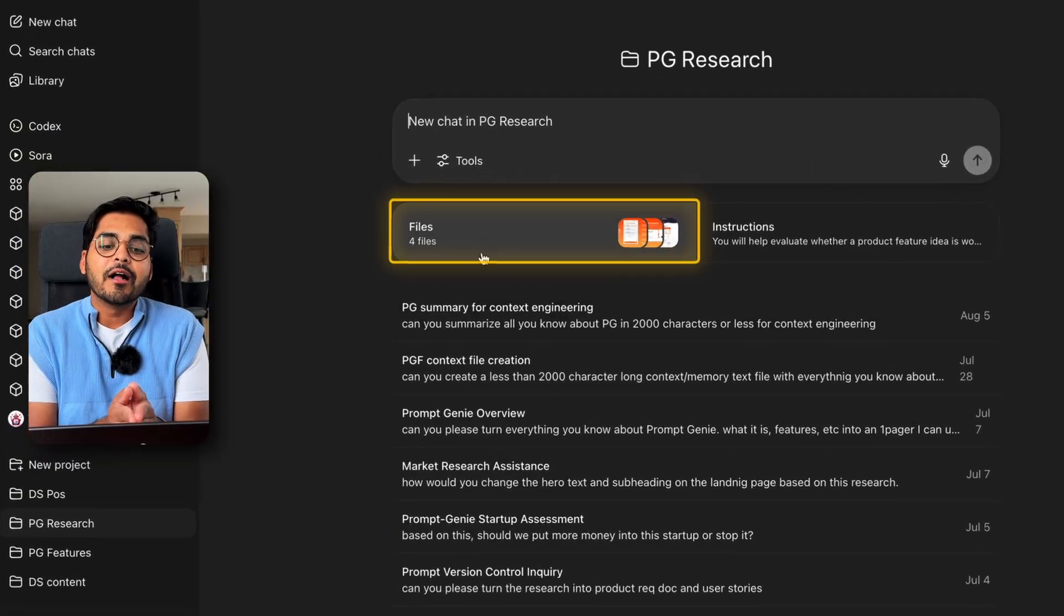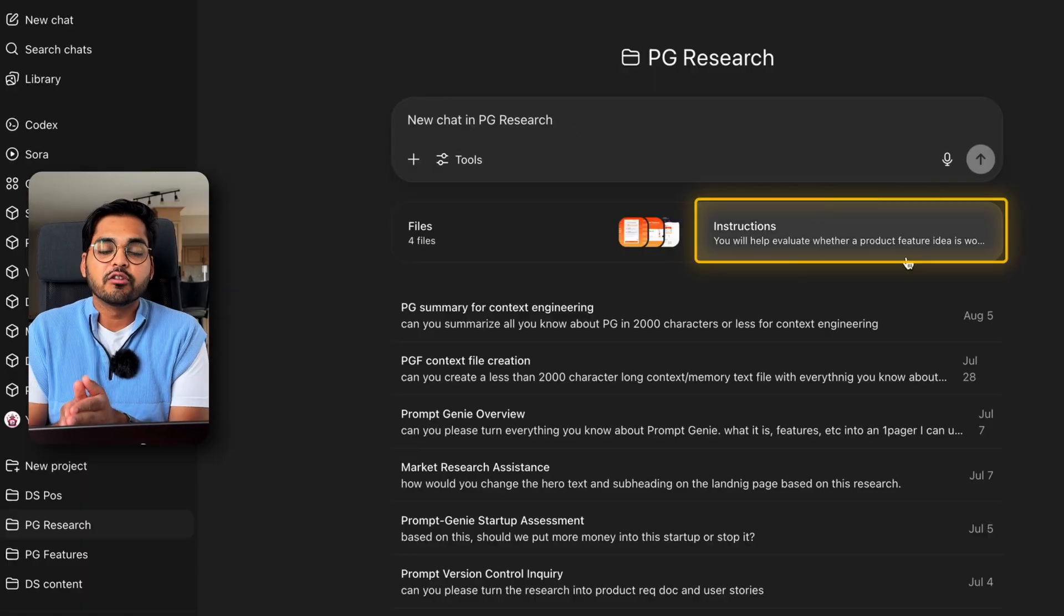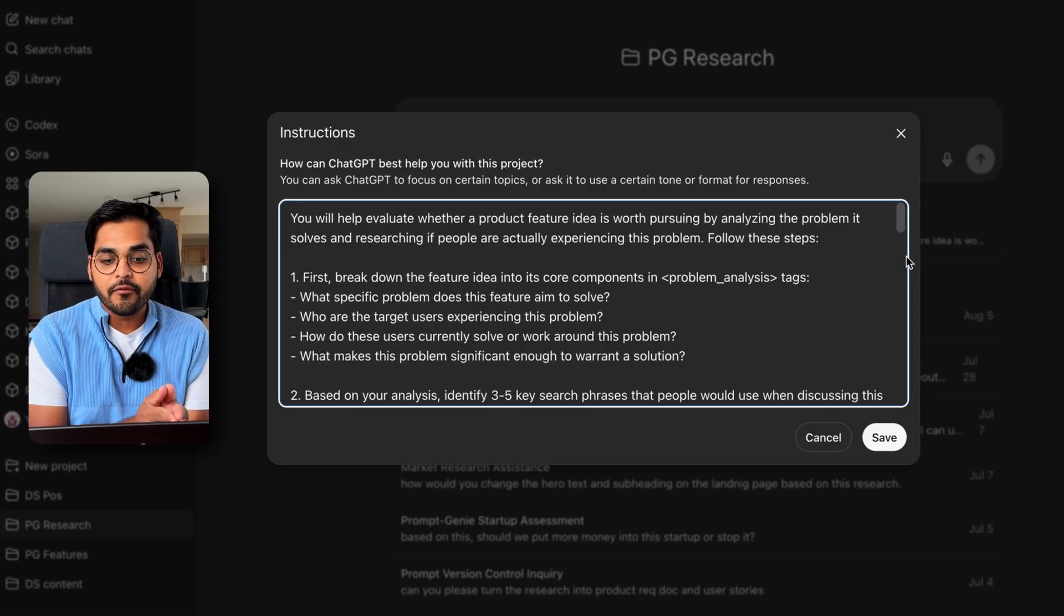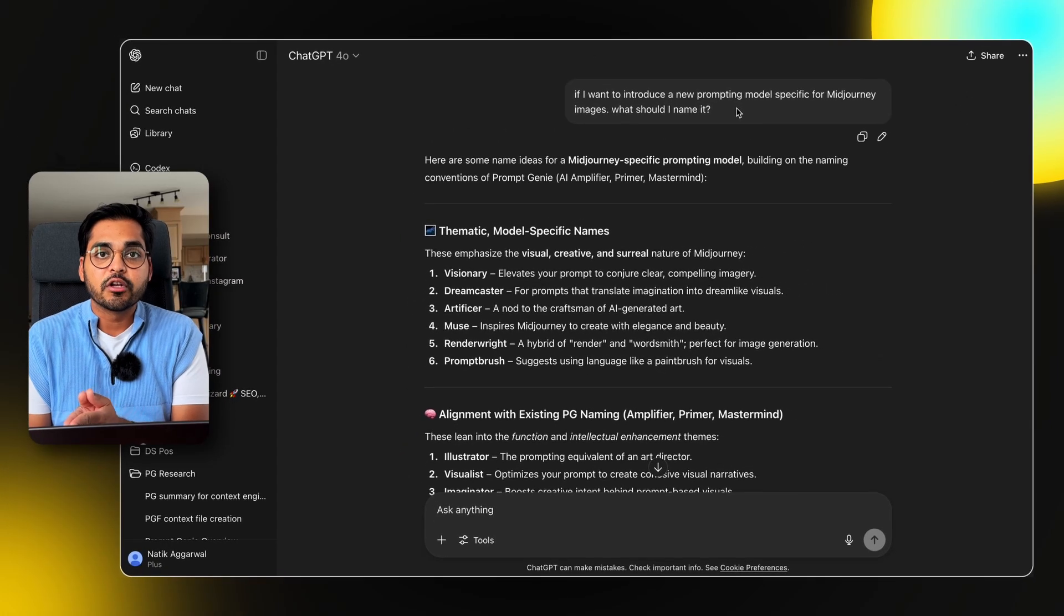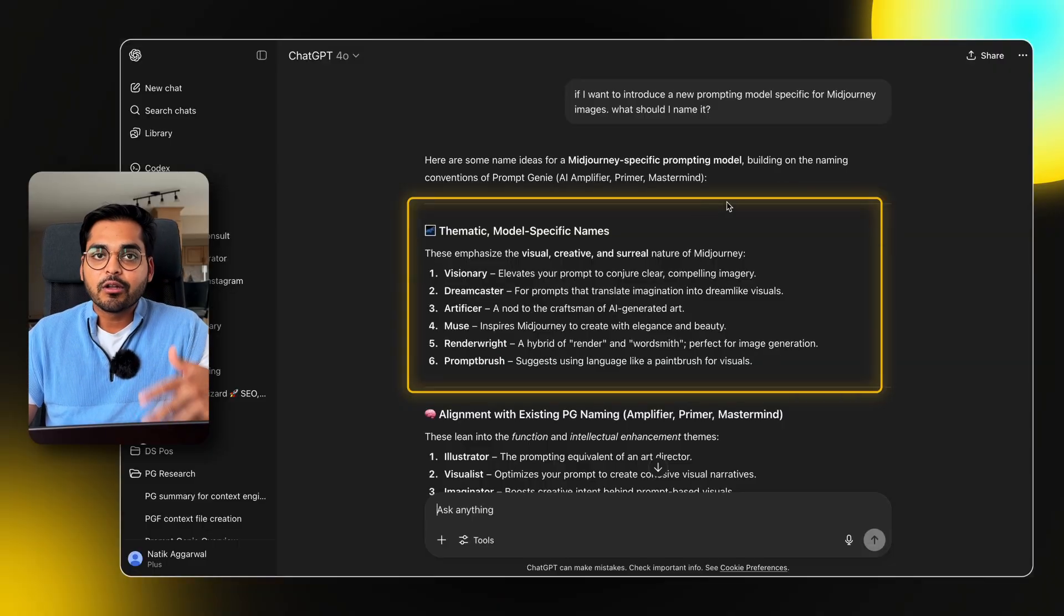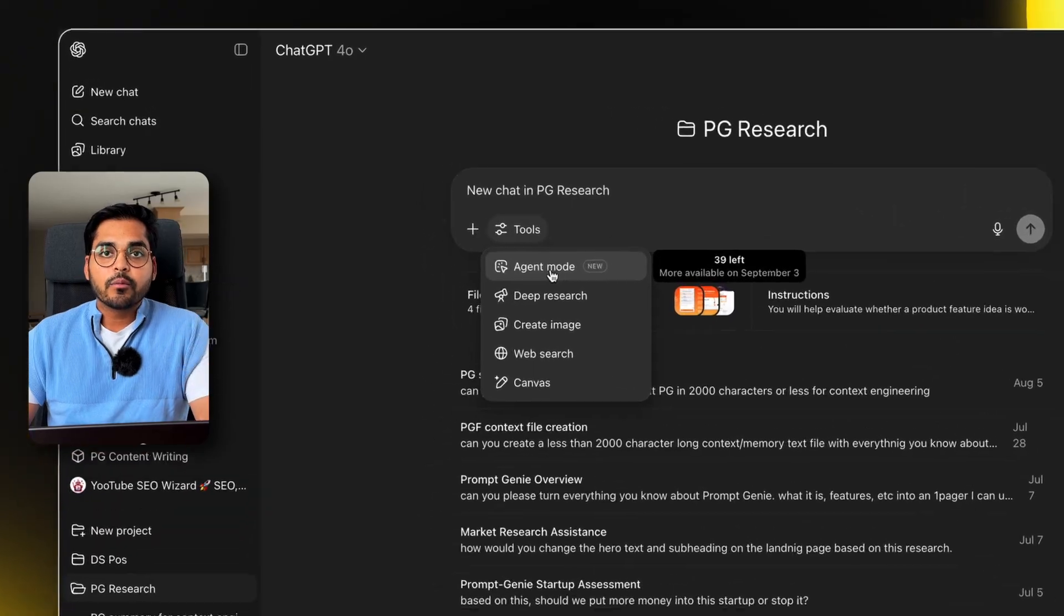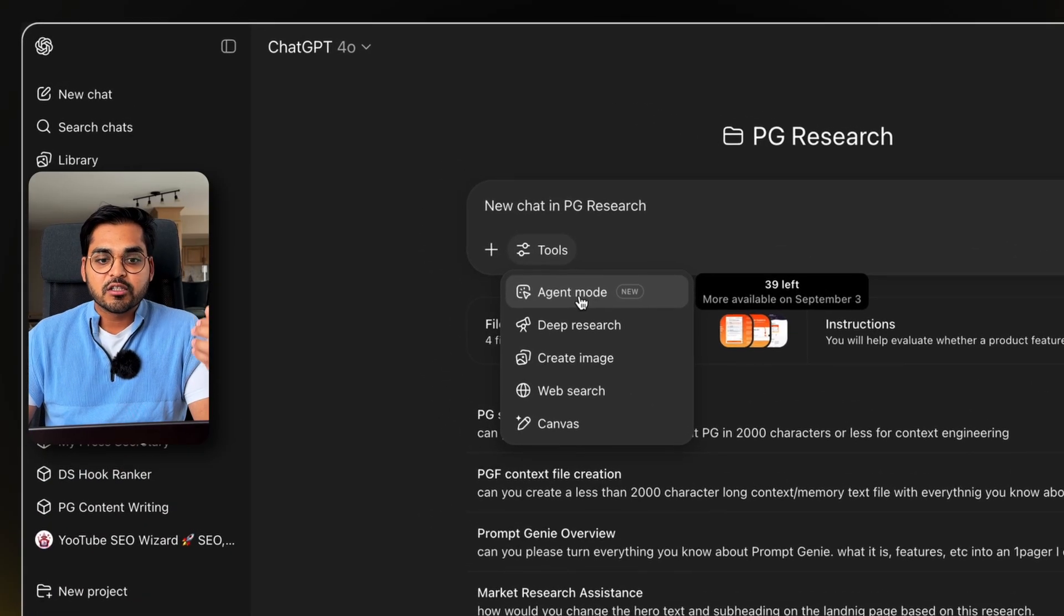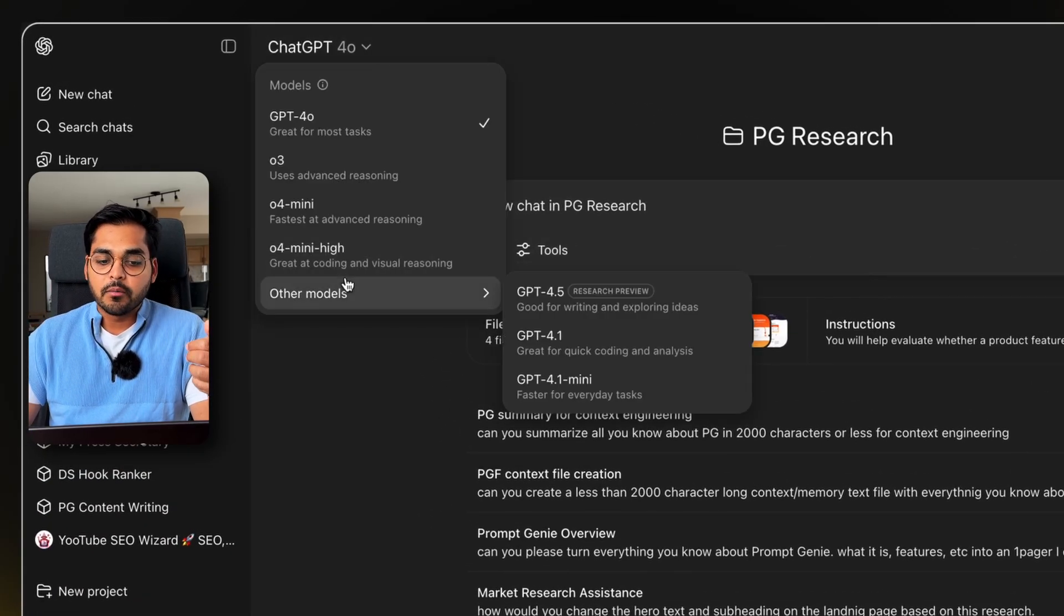For example, here I have files for my startup and instructions on how ChatGPT should behave. So now in a new chat, when I ask it for a new feature name, instead of me providing all the context what my startup is, what this feature is about, ChatGPT already had all the context and can do its thing. And within project, you have access to all the tools and you can access all the models as well. So projects are great when you want to do a variety of different tasks within the project scope.